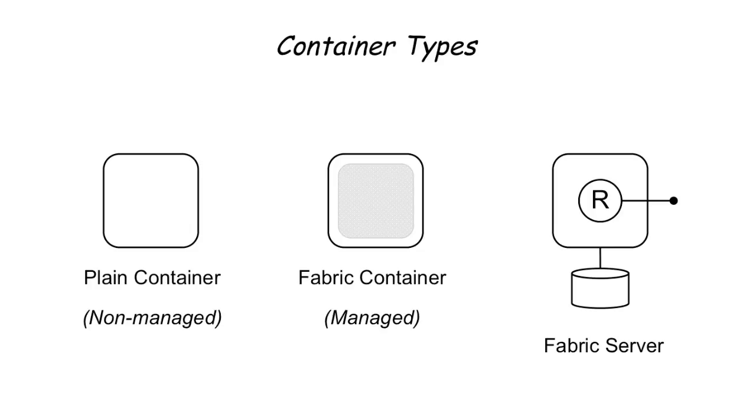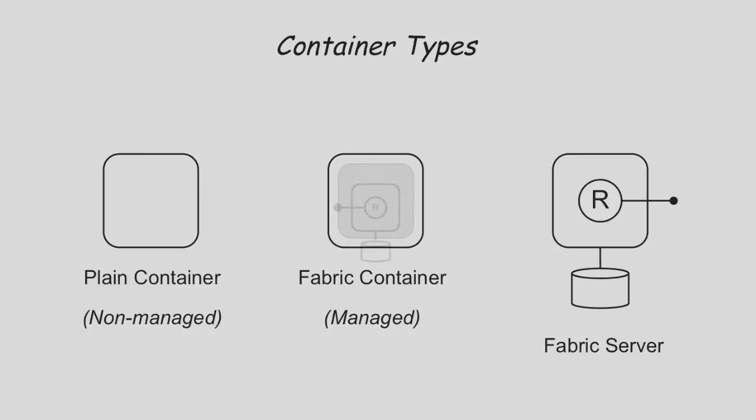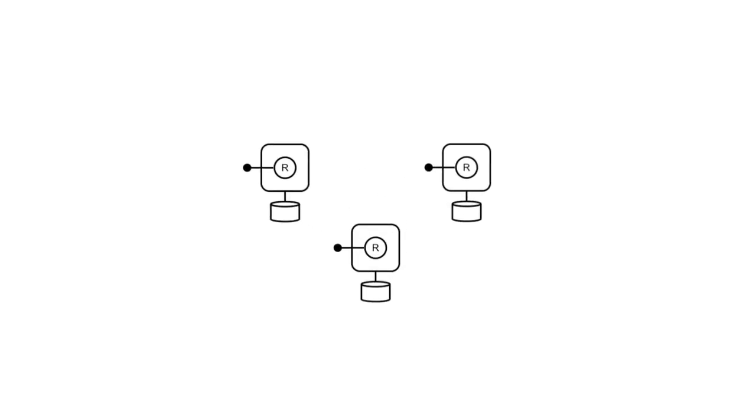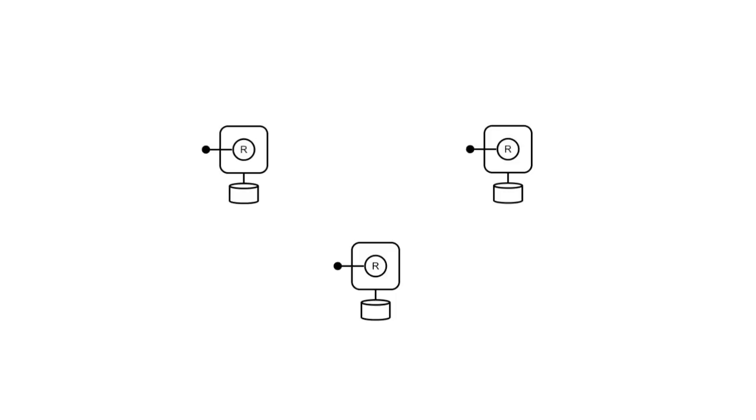To build up a new fabric, you start with the fabric server. Or three, if you need replication.